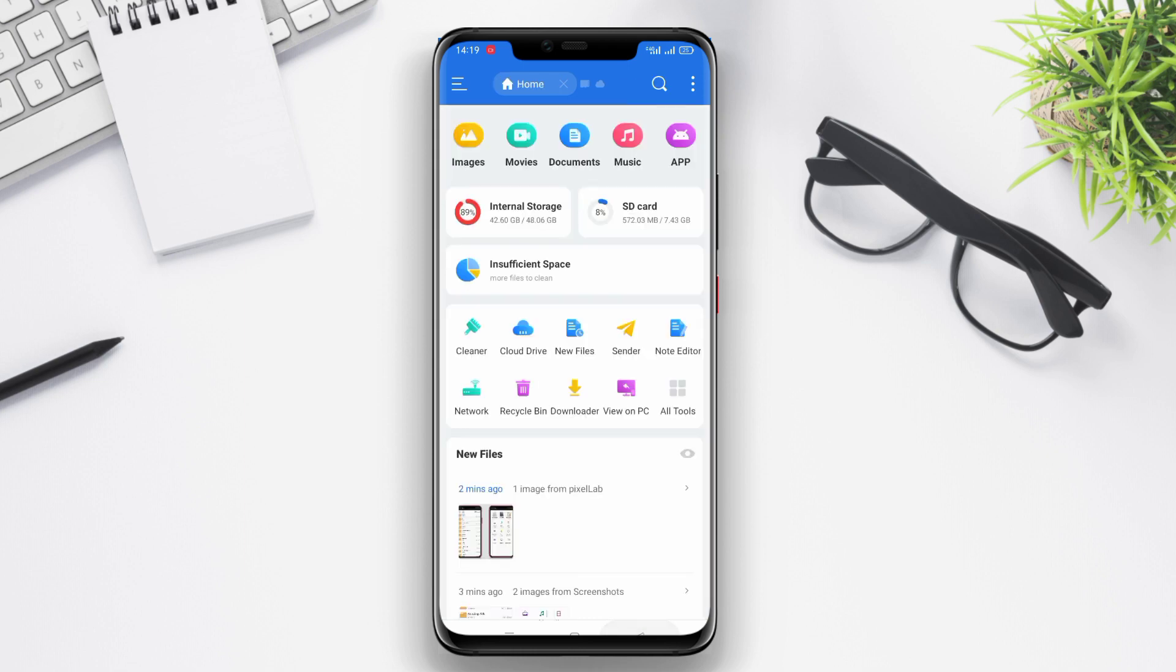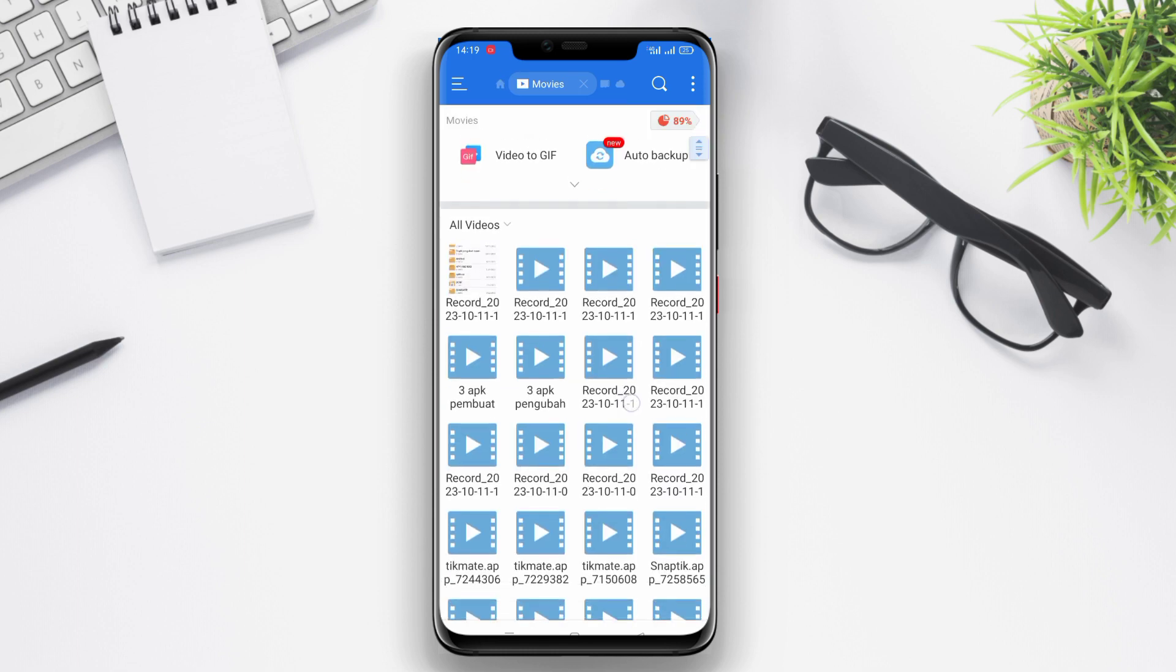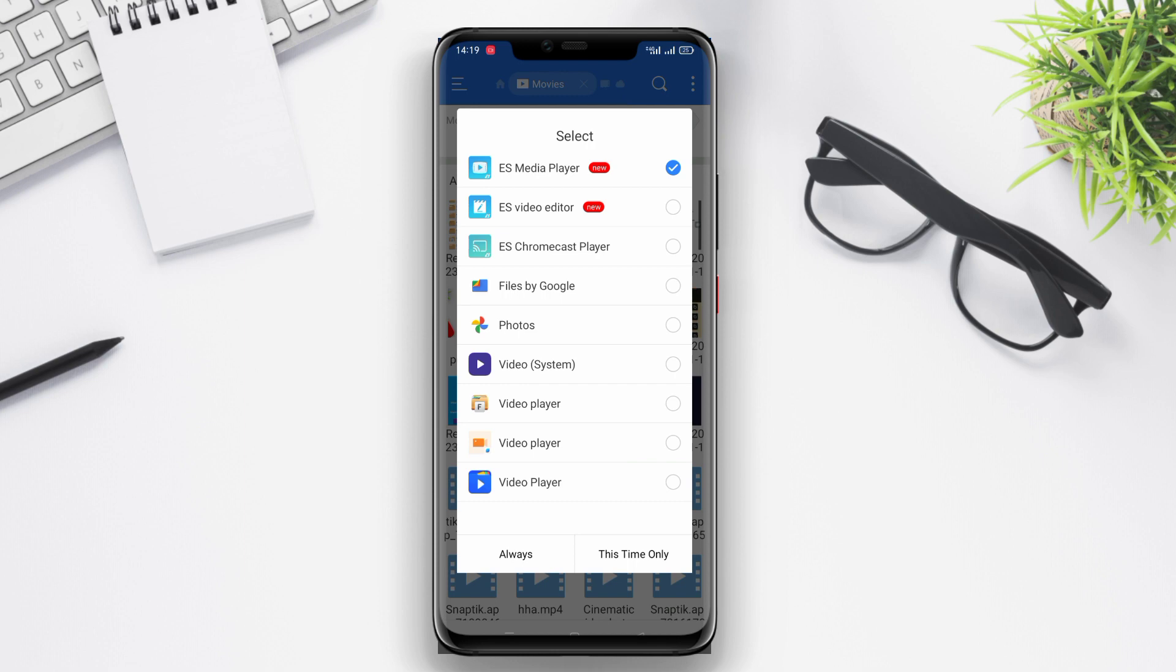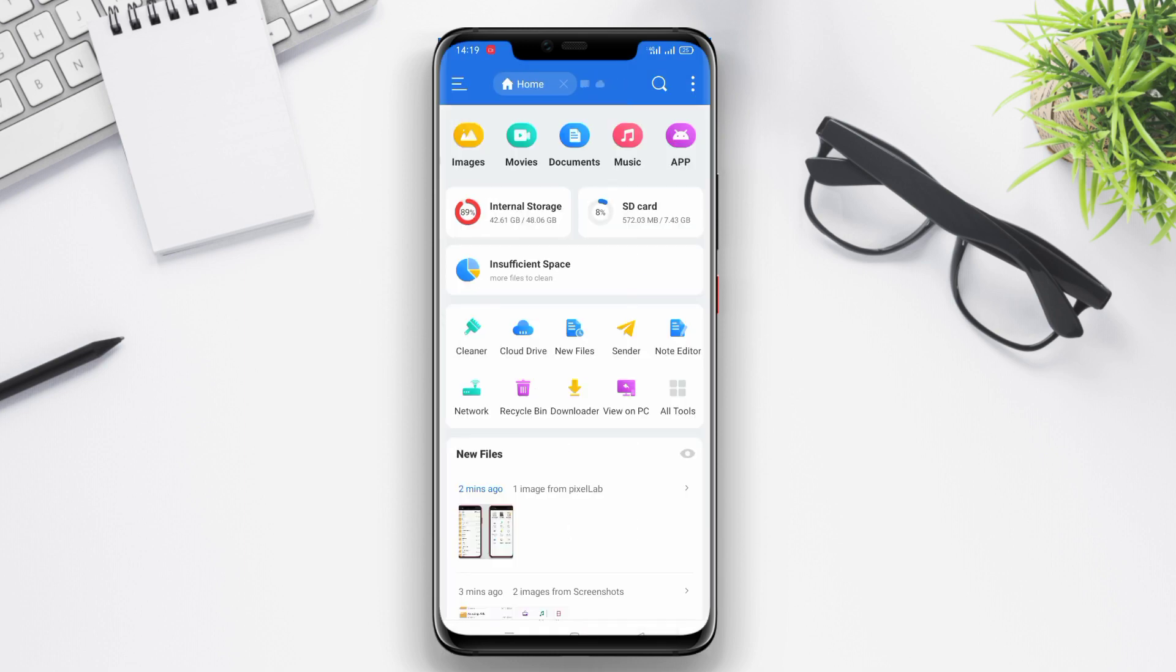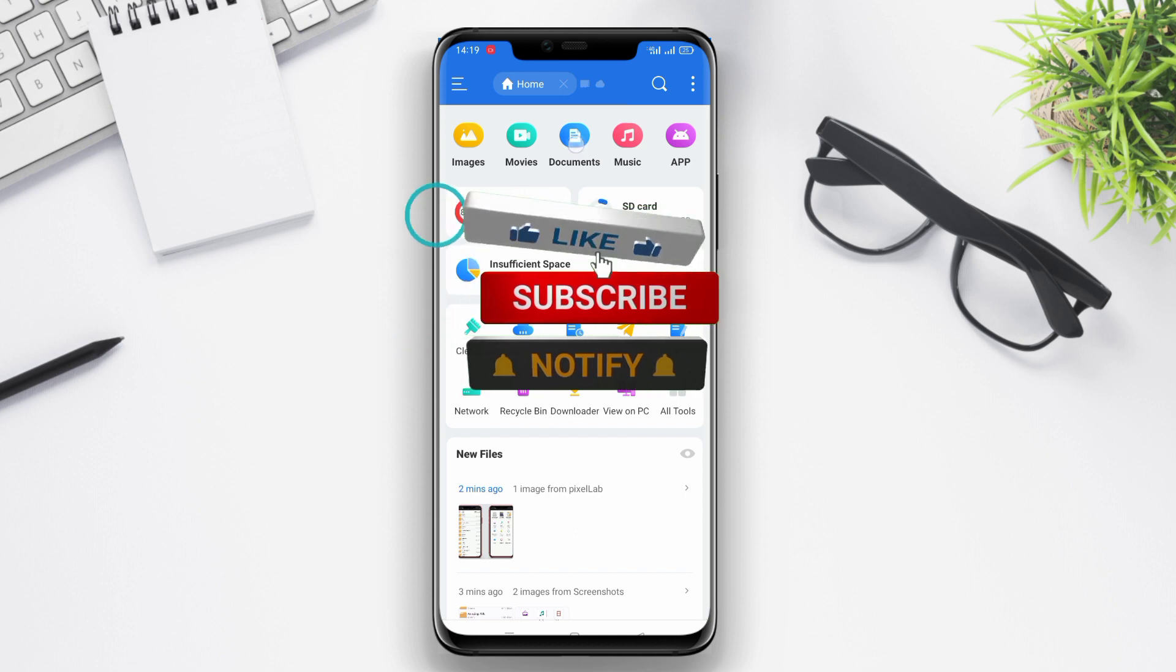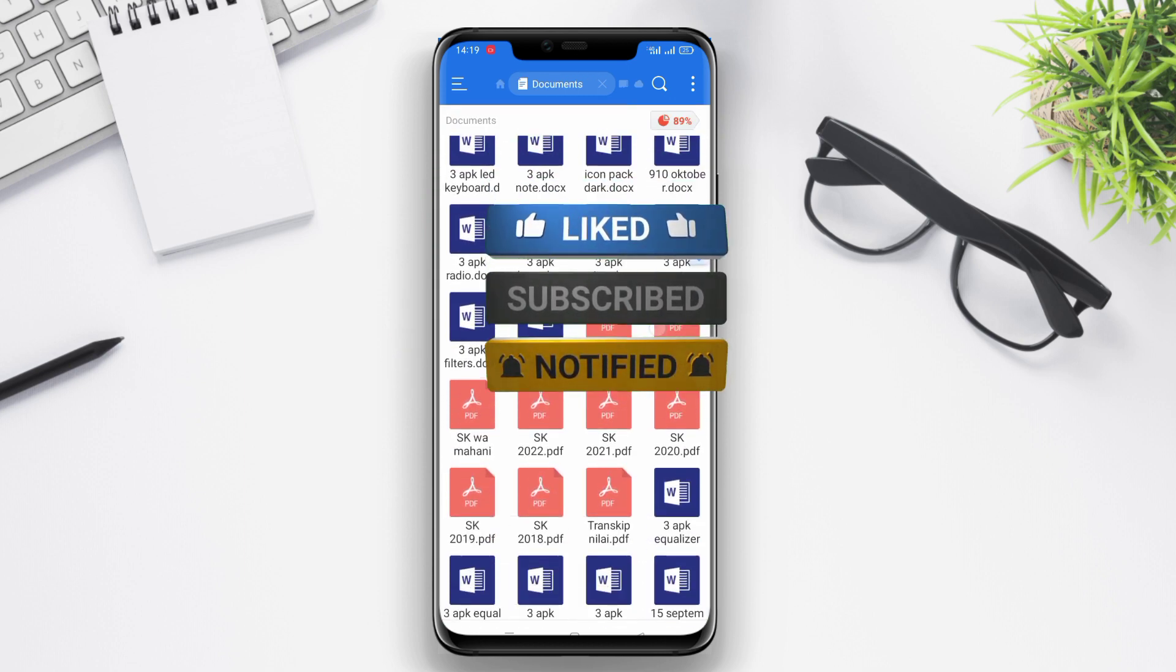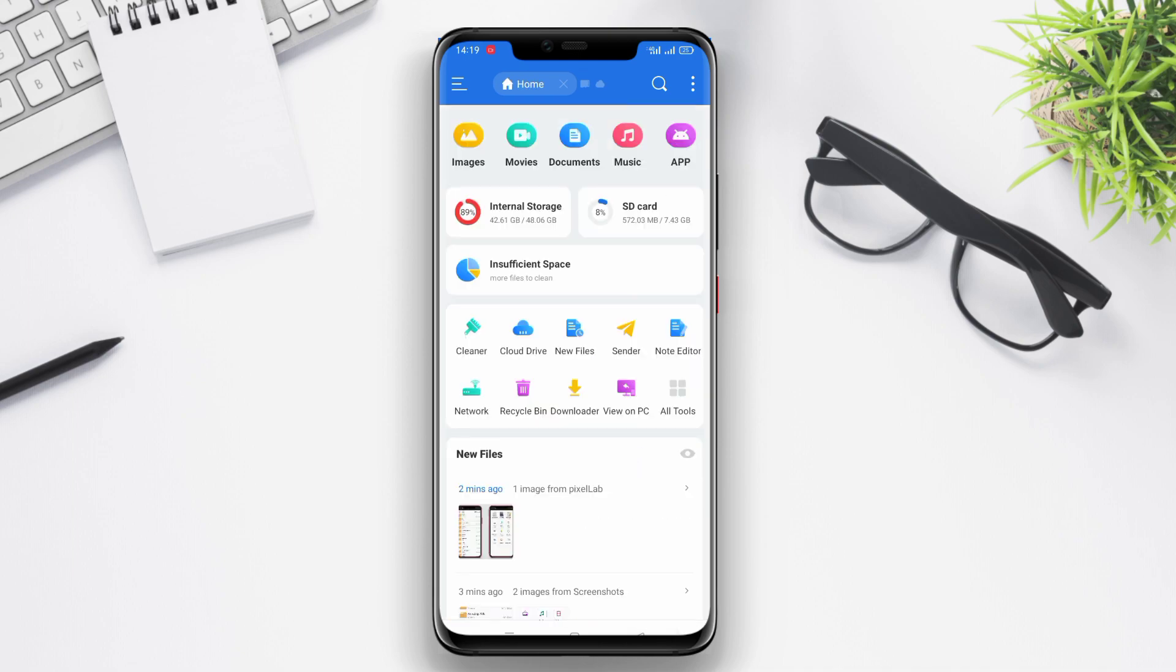With its attractive interface and wide range of features, ES File Explorer is a highly popular choice among Android users. That's a wrap for today's video on the best file manager apps for Android. As always, thank you so much for watching and don't forget to like, share, and subscribe to our channel for more informative content. See you in the next video.